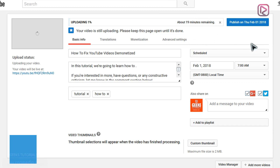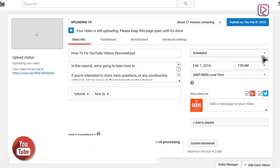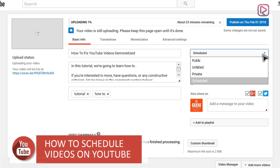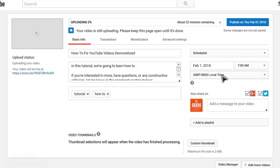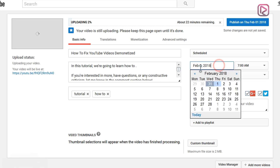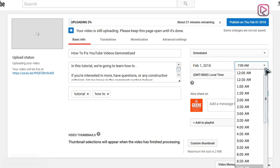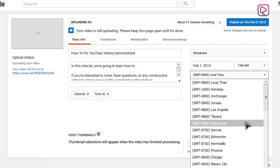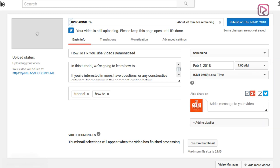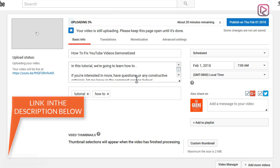As you can see, it shows 17 minutes remaining for the upload. You now have a new Schedule menu. You still have the option to switch back to public, unlisted, or private, but here we want to use Schedule. Select the date, the time, and the hour at which it will be published, and also select your local time zone.